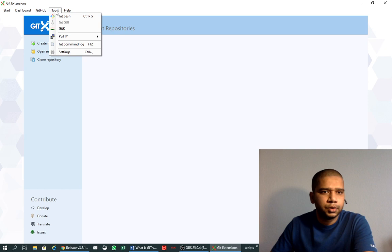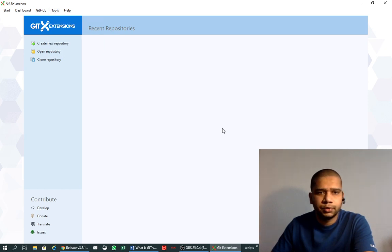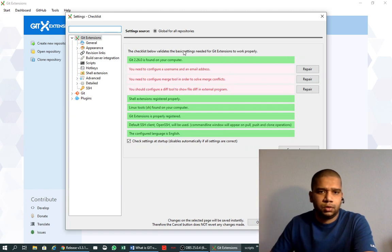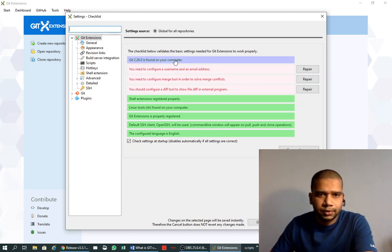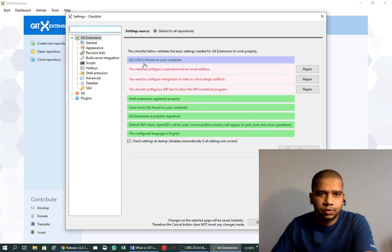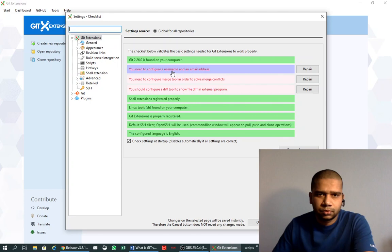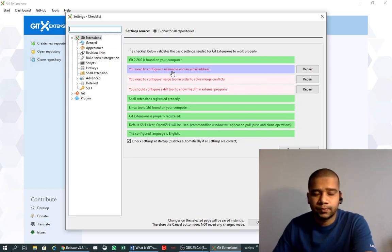But here is what we need to do first - settings. We need to check that this first line is clean. Git is found on your computer. It is found because we have installed it in the previous video. If you have missed it, please go through the video first and install Git on your local system and then come to this video if you are following it.